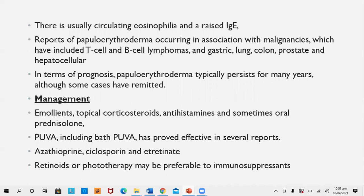There is circulating eosinophilia and raised IgE. Papillo-erythroderma has been reported in association with malignancies including T and B cell lymphomas, and gastric, lung, colon, prostate, and hepatocellular carcinomas. In terms of prognosis, it typically persists for many years. Management includes emollients, topical corticosteroids, antihistamines, and sometimes oral prednisolone. PUVA including bath PUVA has proven effective; immunosuppressants like azathioprine or cyclosporine, and retinoids or phototherapy may also be used.